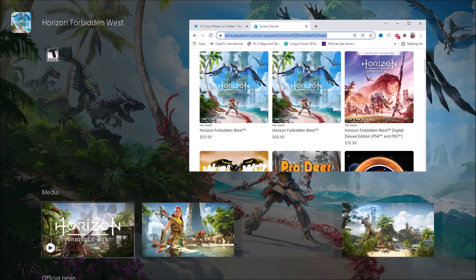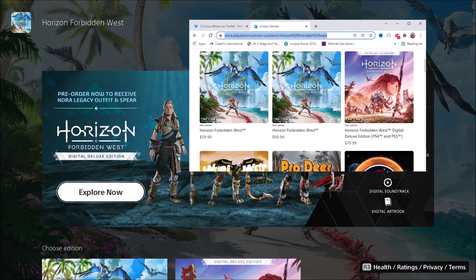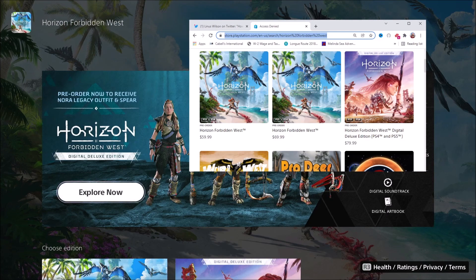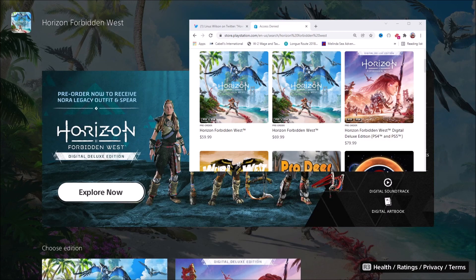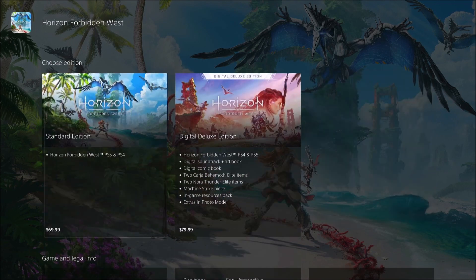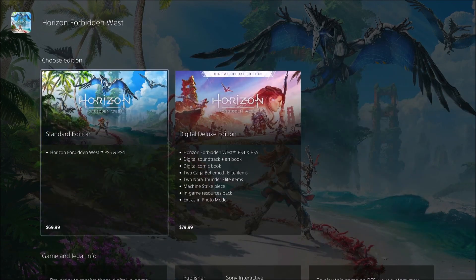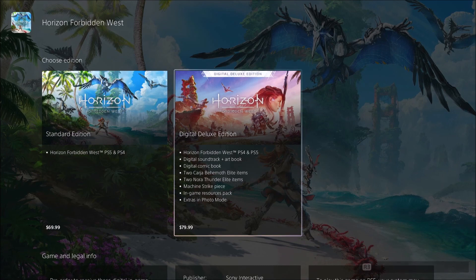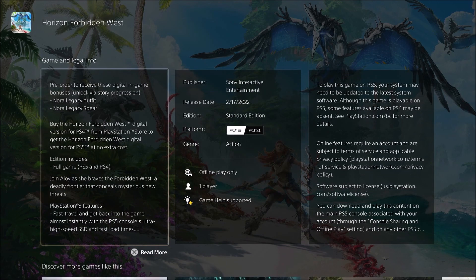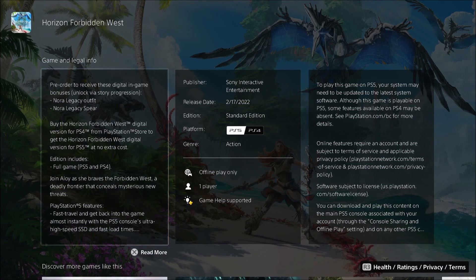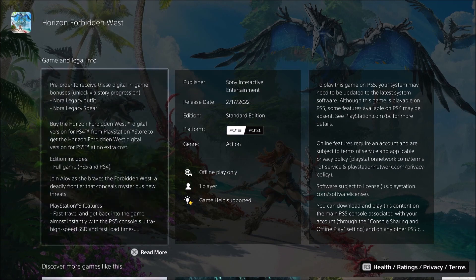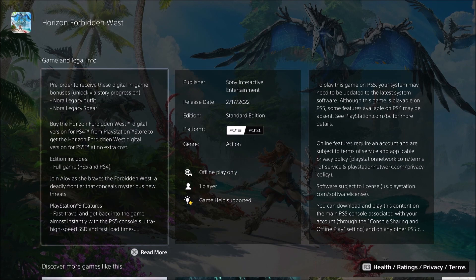It will work for Horizon Forbidden West because it's launching at 12 a.m. local time. Parts of the world wake up before the United States. Actually most of the world wakes up before the United States. So I'm going to show you how to set up an account with New Zealand PlayStation account and buy the game in New Zealand dollars so you can play it 19 hours before New York City.